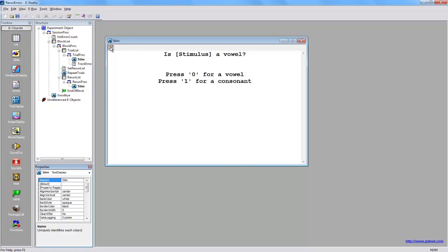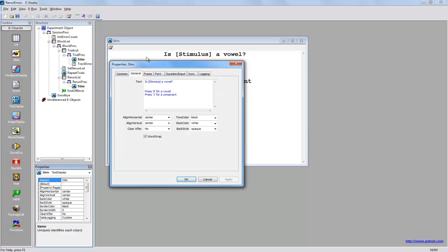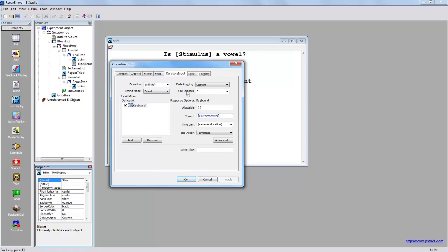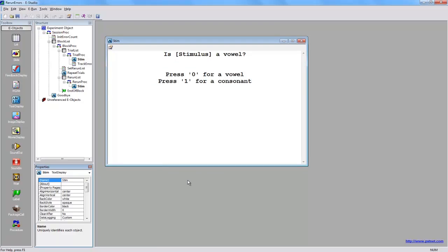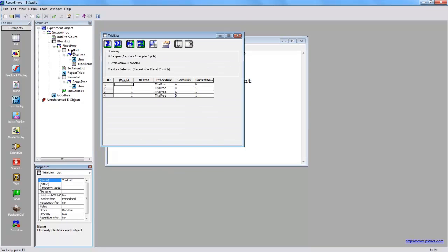The accuracy of their response is checked through the input tab's reference to the attribute correct answer. That attribute is found on the trial list.